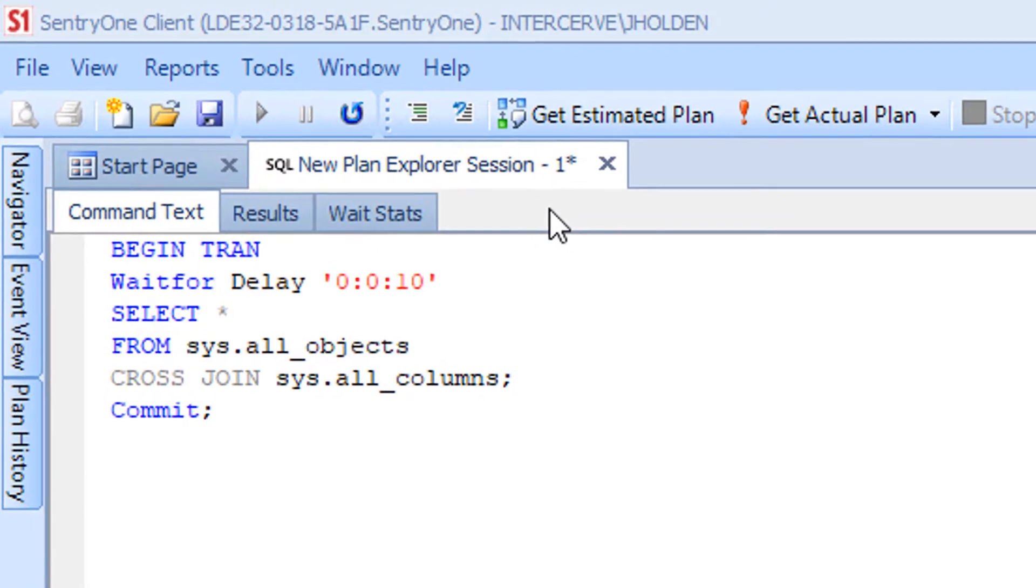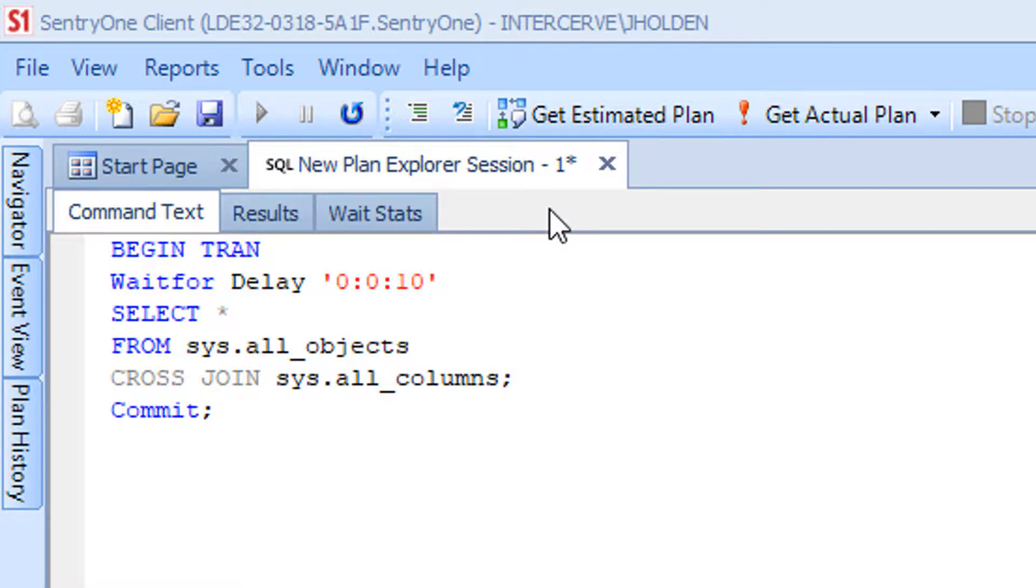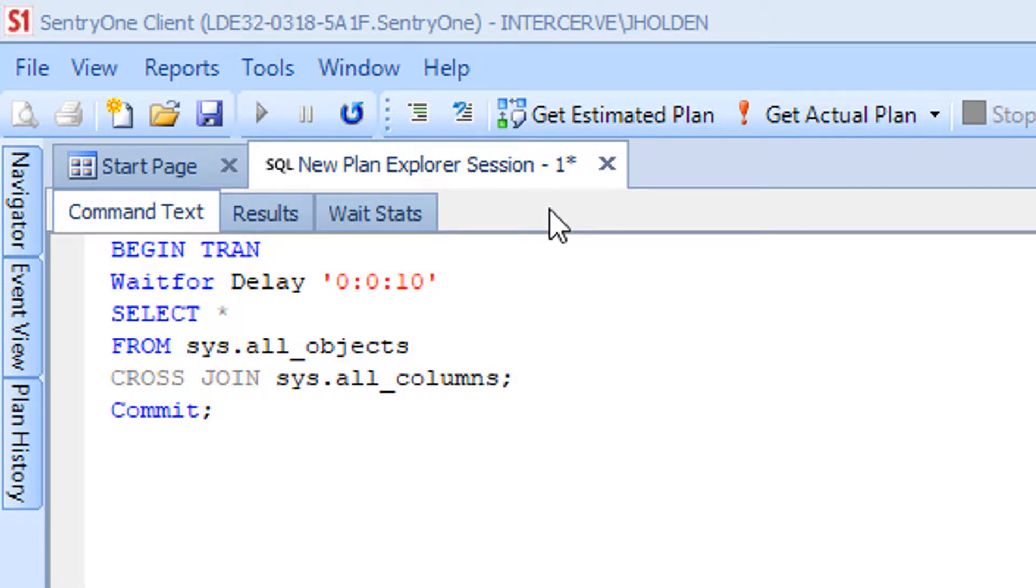The Command Text tab provides you with an editable version of the query text for the statement or batch that is being analyzed. This allows you to make changes and then get an estimated or actual plan by clicking on the corresponding buttons in the toolbar to see how these changes impact the execution plan.